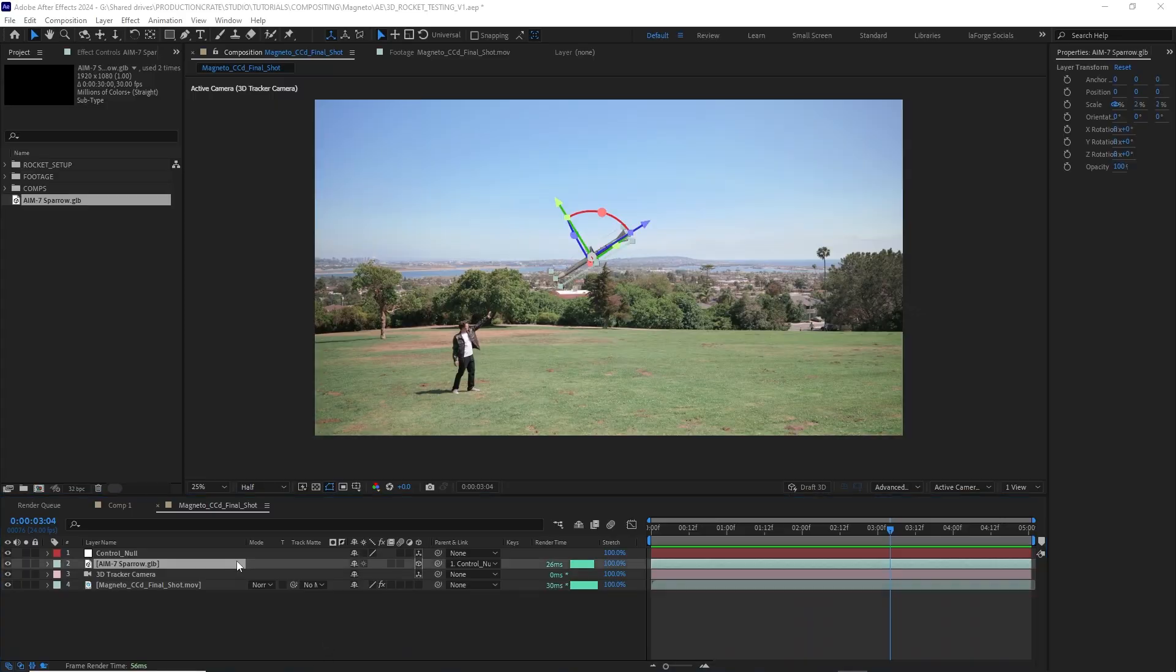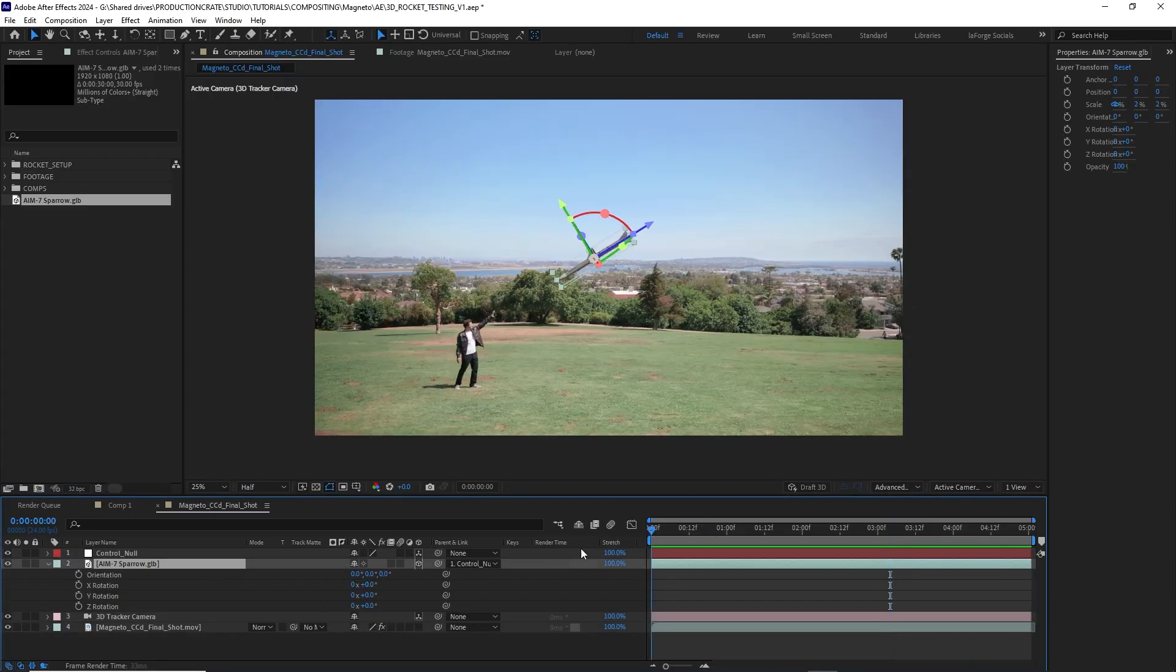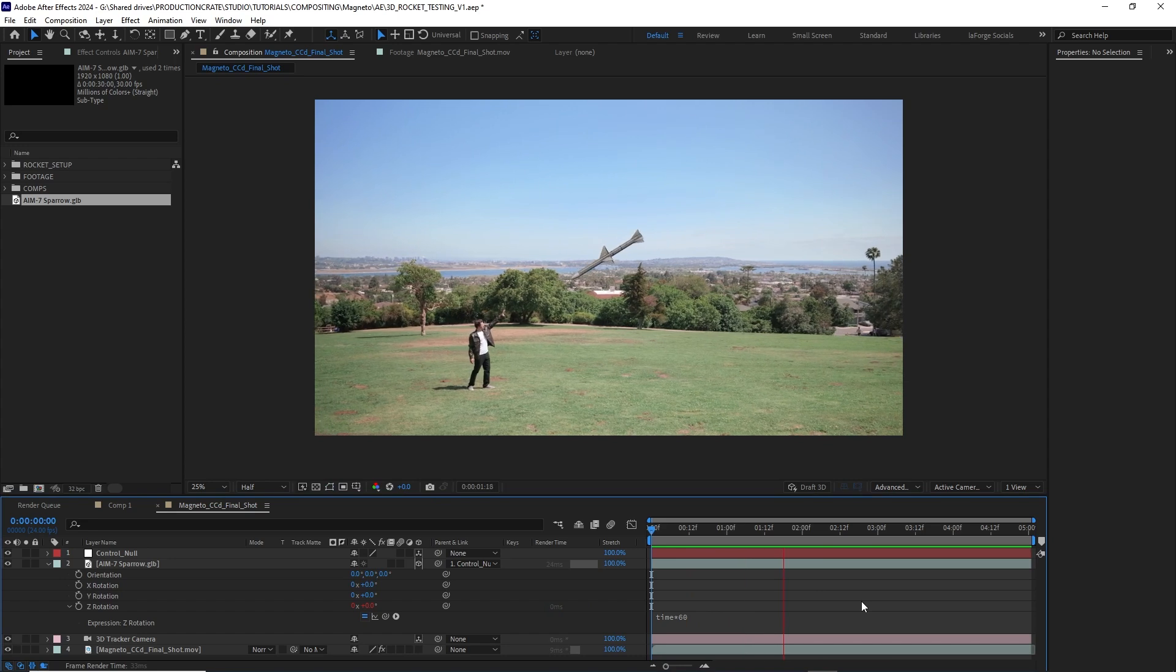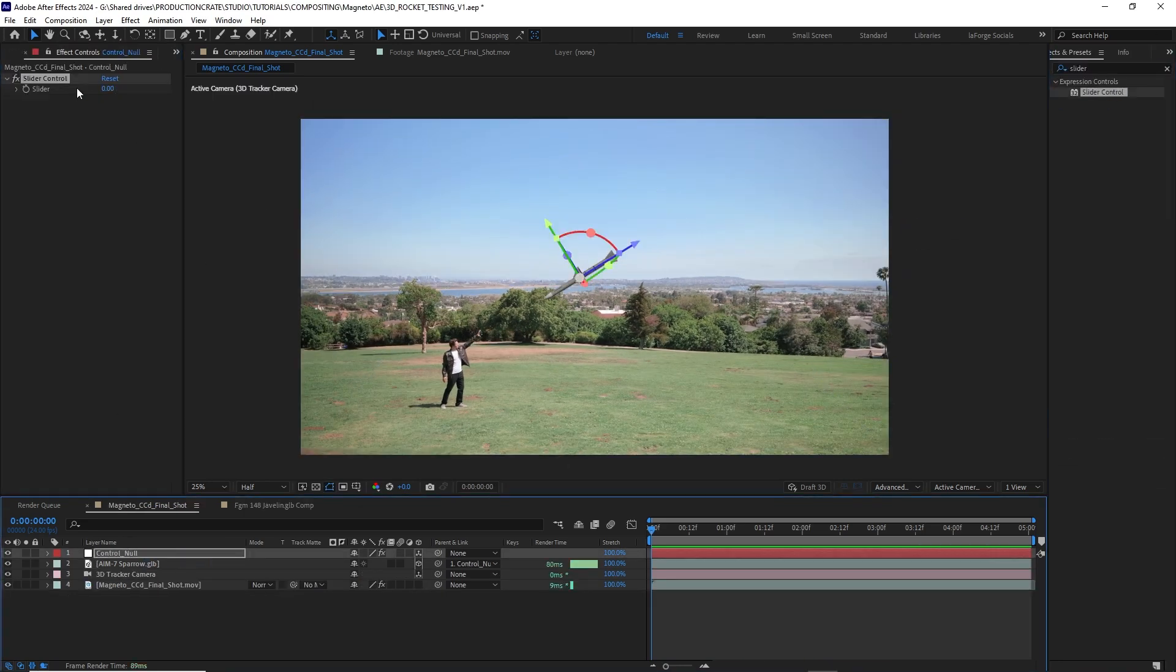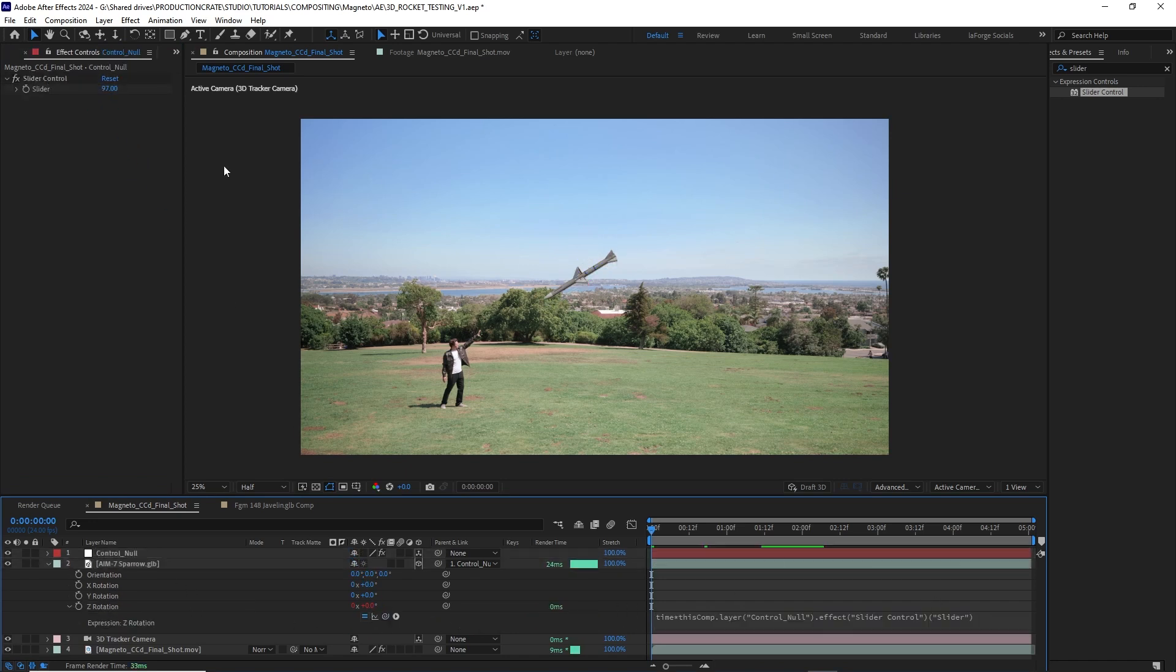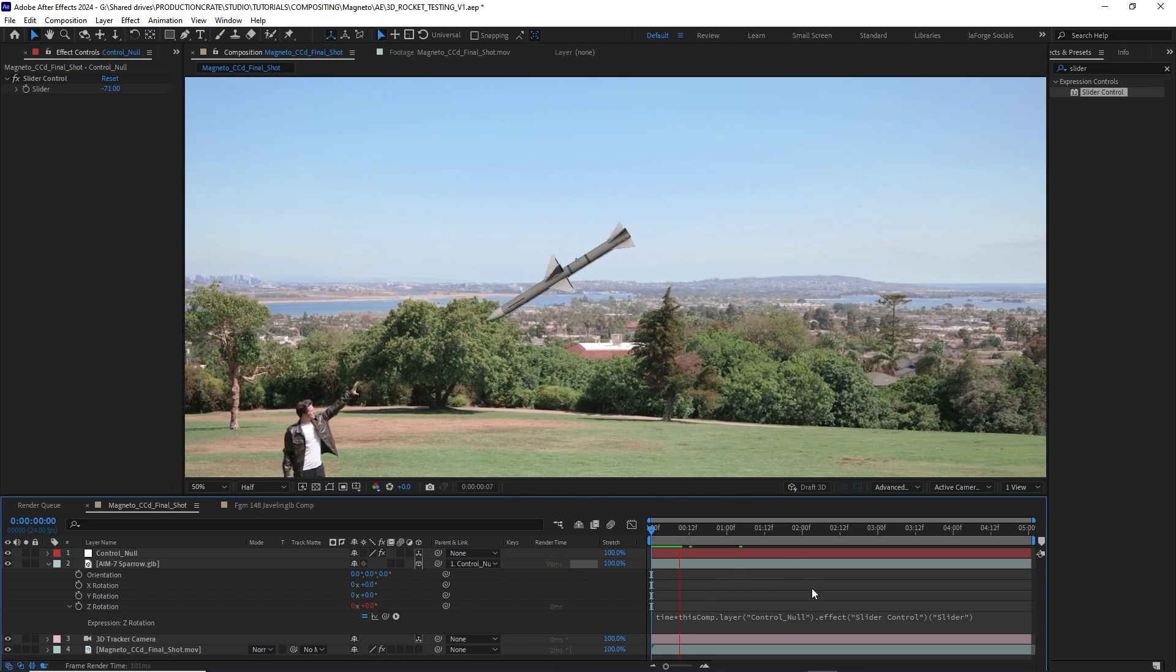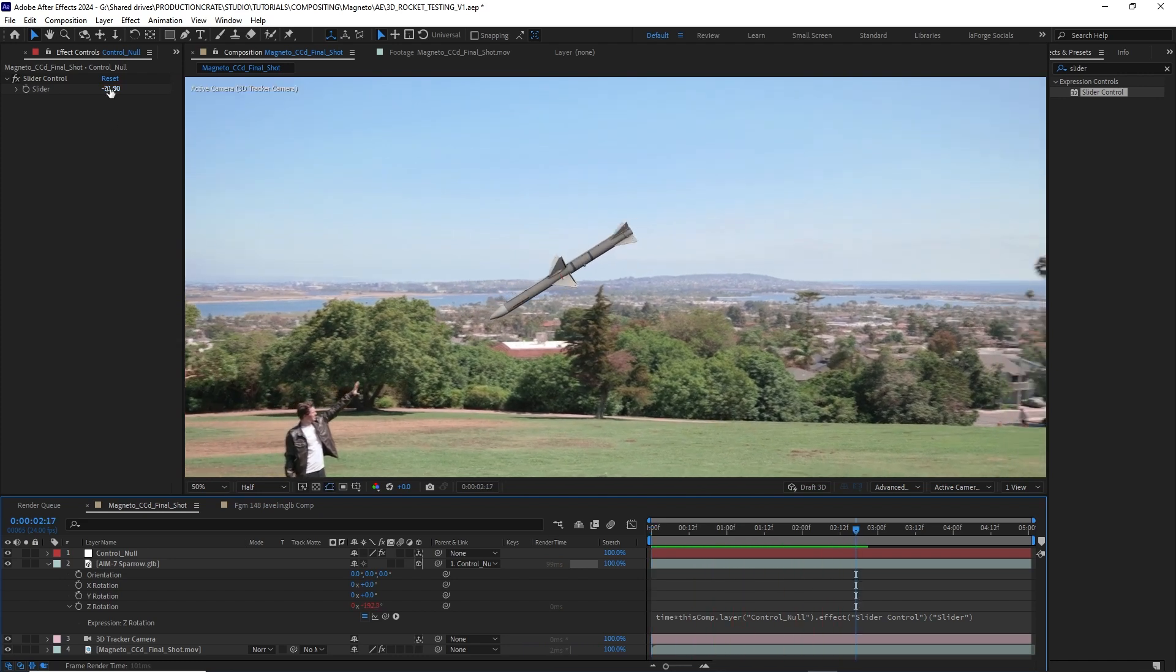I want to give this missile some life by adding some rotation. So I'll select it, toggle down the Z rotation, and then use the expression time times 60. This is going to just make it rotate forever and ever. Another neat trick is to apply a slider effect to my control null and instead of time times a number, I can use time times and then pick whip that slider. That way the rotation speed of my missile will change with the slider number. This is the fastest way to see updates and make tweaks without having to open up that expression.